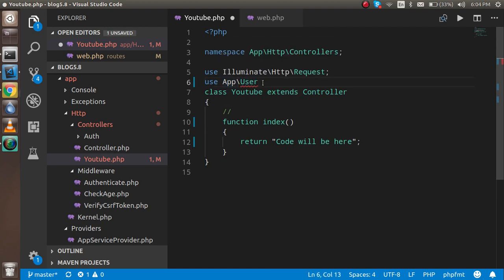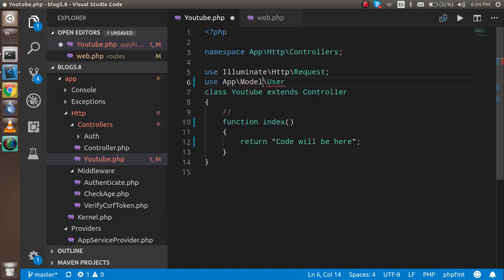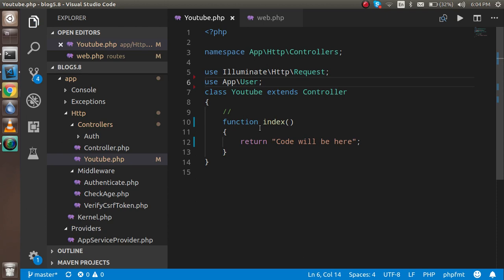Now just write the command here. You have to write User, and you can just write all here.